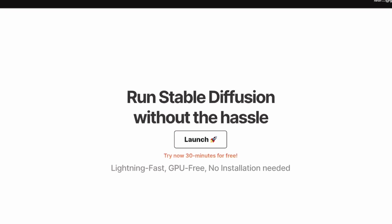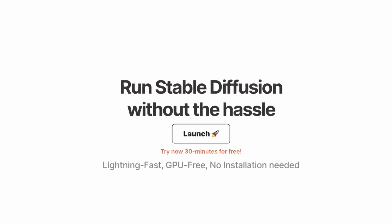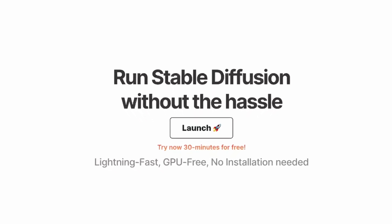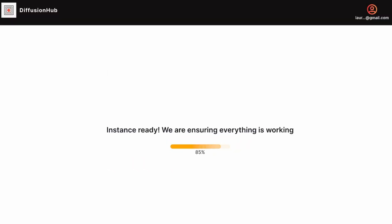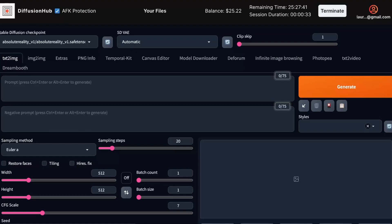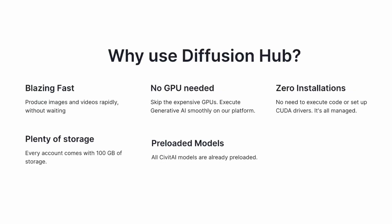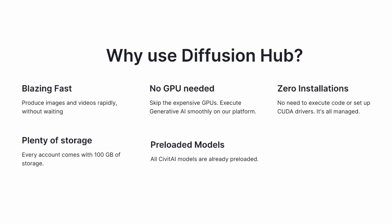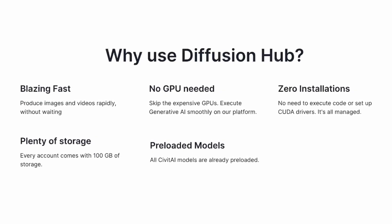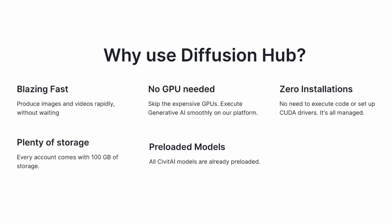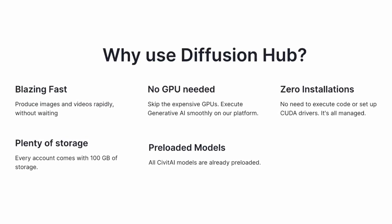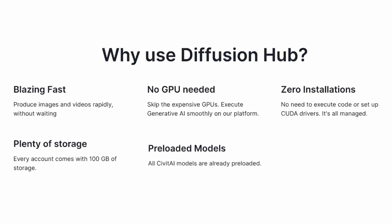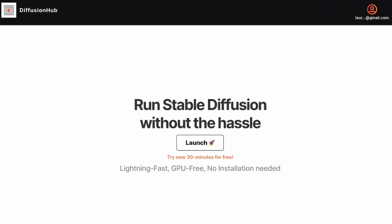For testing it, I'm going to use Diffusion Hub. For those who don't know, this is a platform embedding Stable Diffusion Automatic1111. It's quite useful because you don't have to have a powerful computer for running it, you don't have to code, you don't have to do any initialization. You just need to launch it.